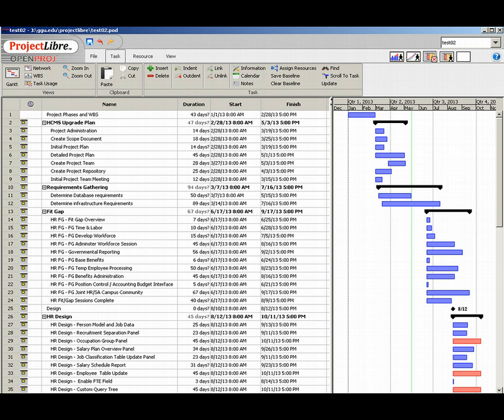This concludes our first easy look at Project Libra project management software.